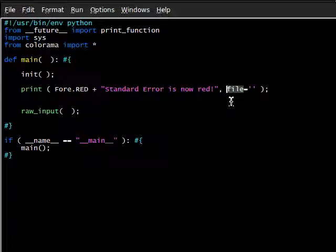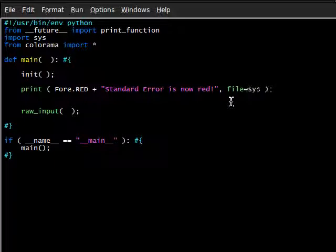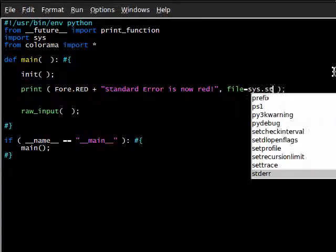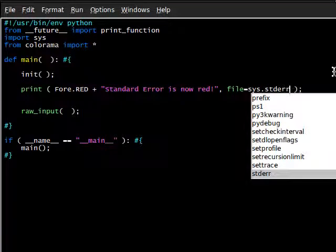And the text that we output can be standard error is now red. What we would say is the file, or essentially the stream that we're sending this to, is sys. We're going to use our sys module. And then std error.